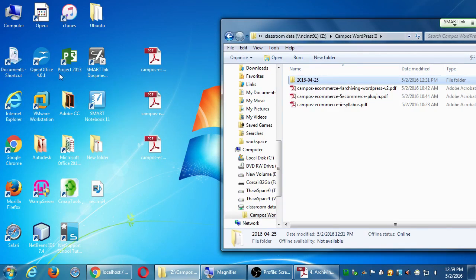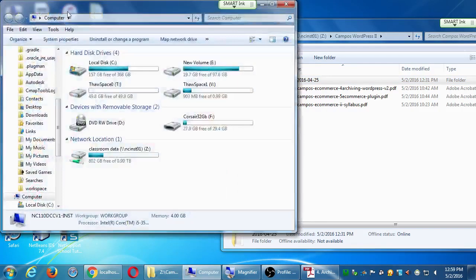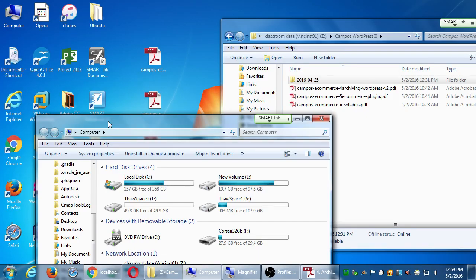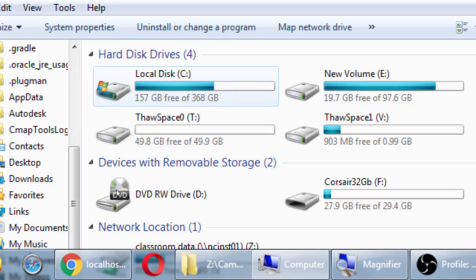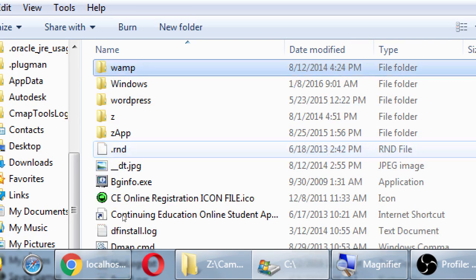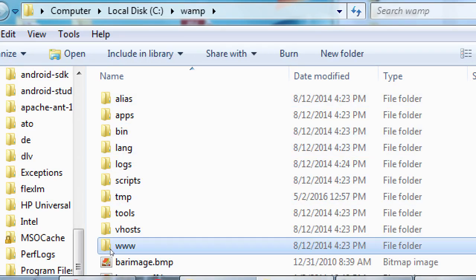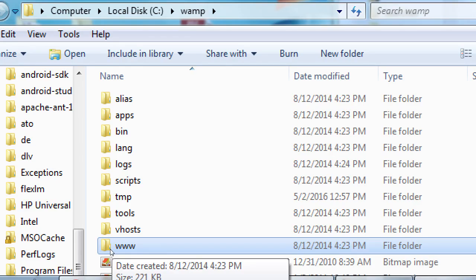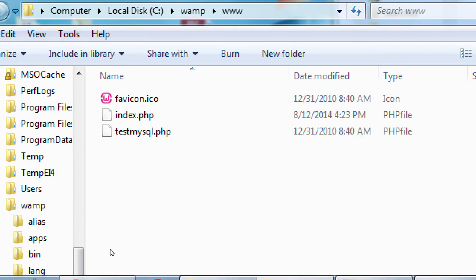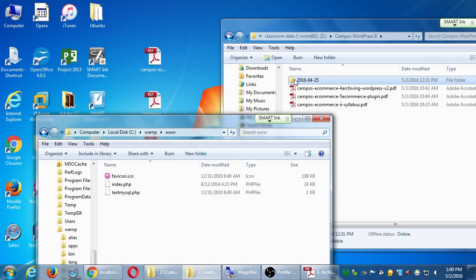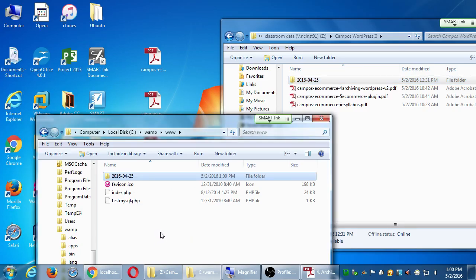The www folder is in the WAMP folder on the C drive. I'm going to open another computer window and go to local disk C — the main hard drive. Double-click that, then scroll down to the WAMP folder — W, A, M, P — open it, then open the www folder inside. From the network folder, drag and drop the 2016.04.25 folder into your www folder.